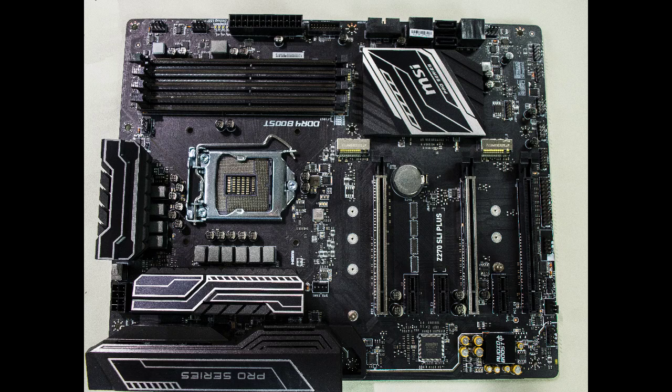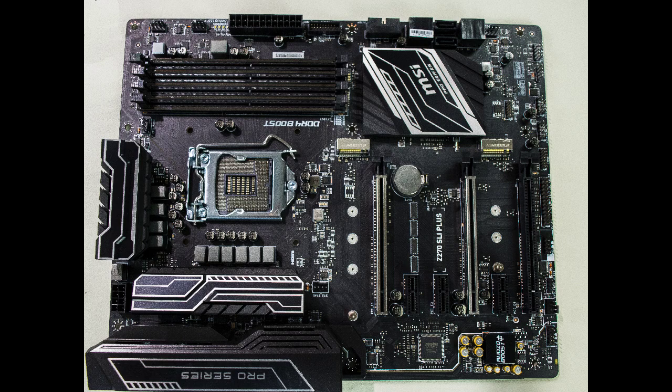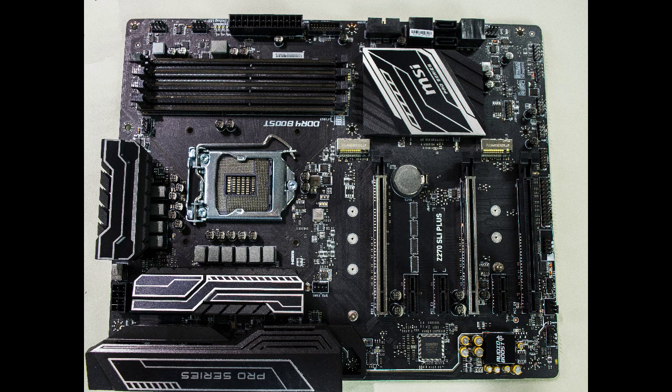Next we have the sexy MSI Pro Series Z270 motherboard. Don't worry, we will come back to the details of it later.